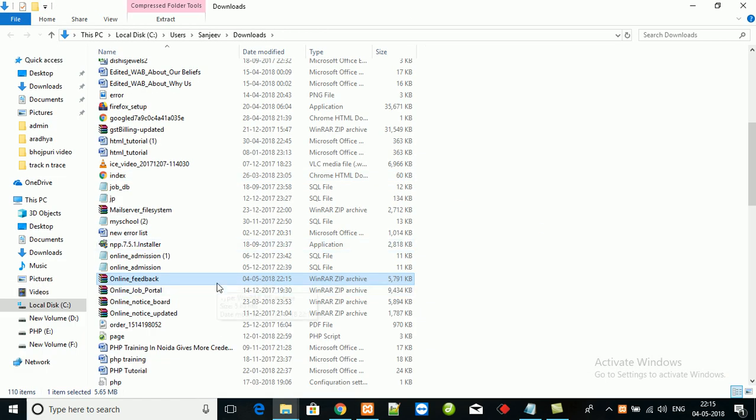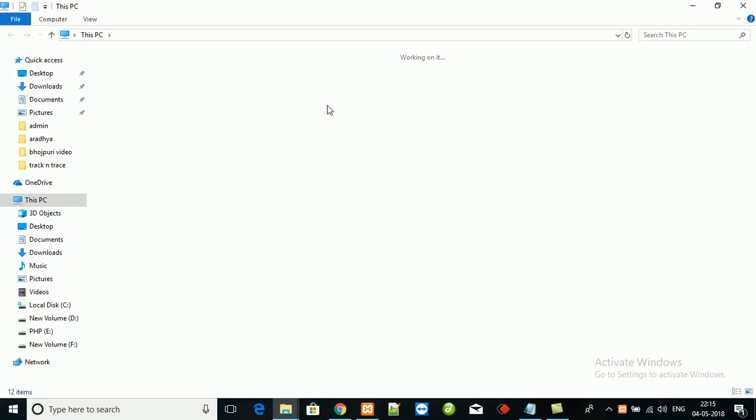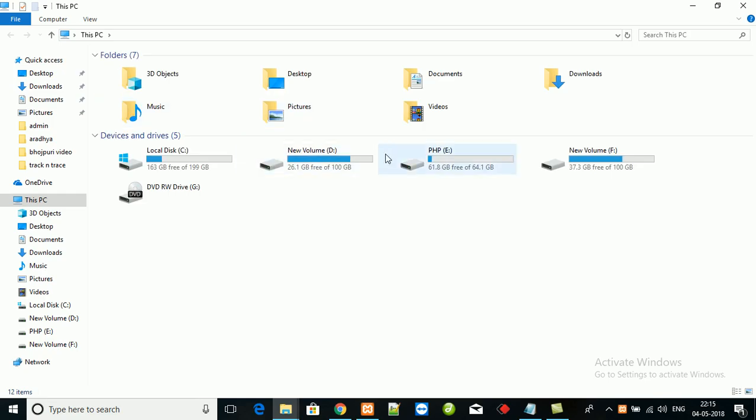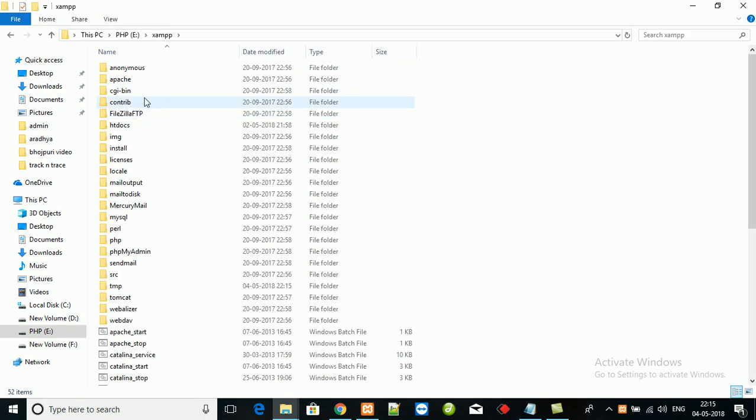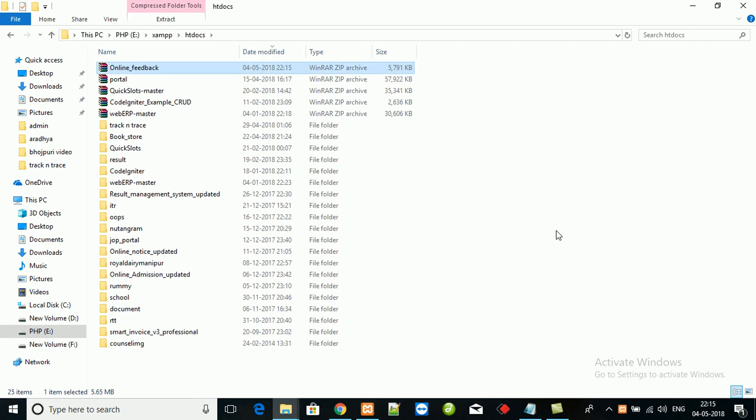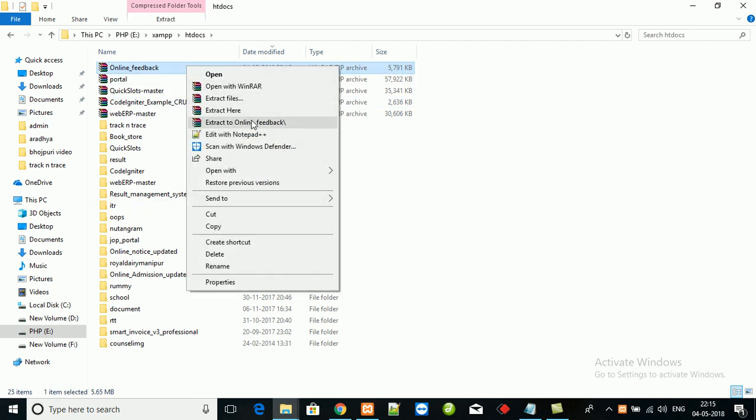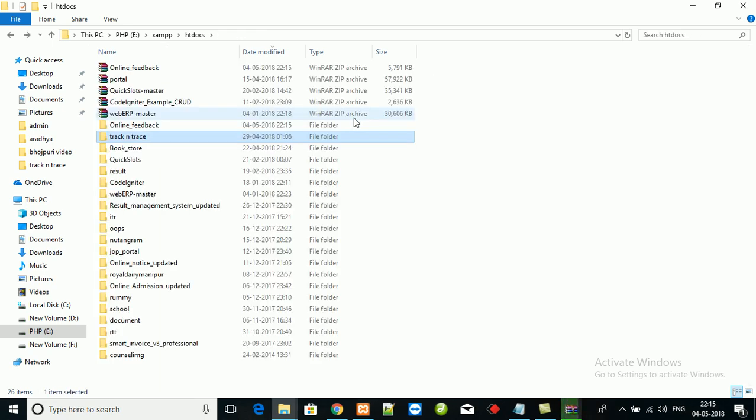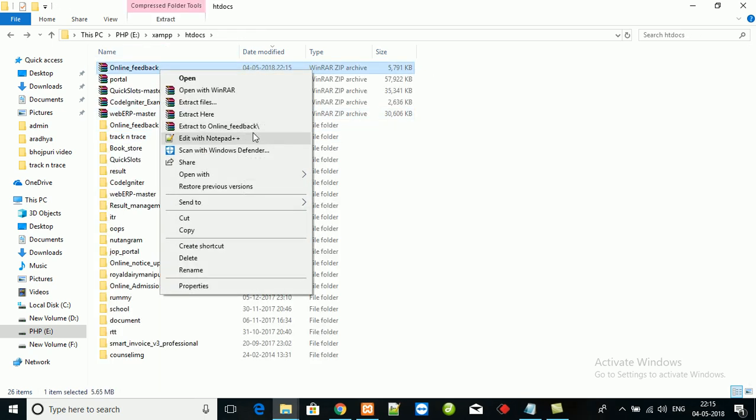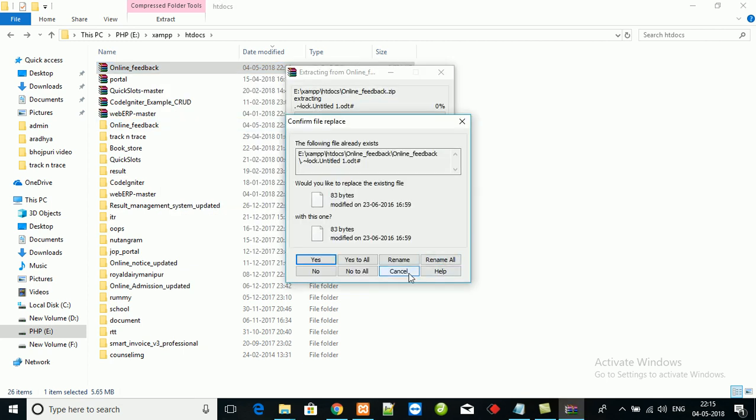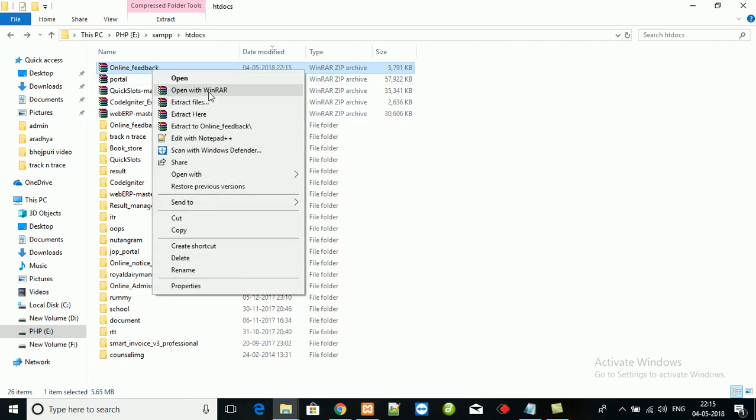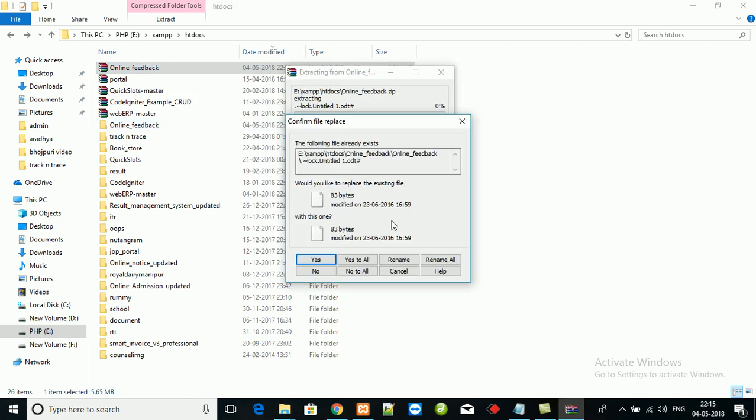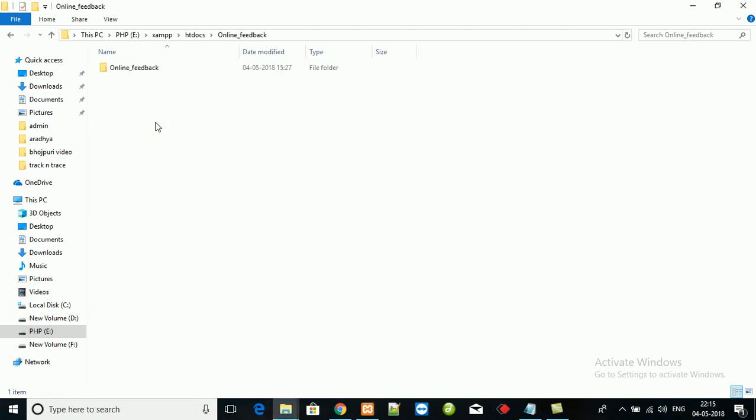At the same time, we have to start Apache and MySQL. Download has completed. This is the project source code. Copy the source code and paste inside XAMPP htdocs. Unzip. Here is the project source code.